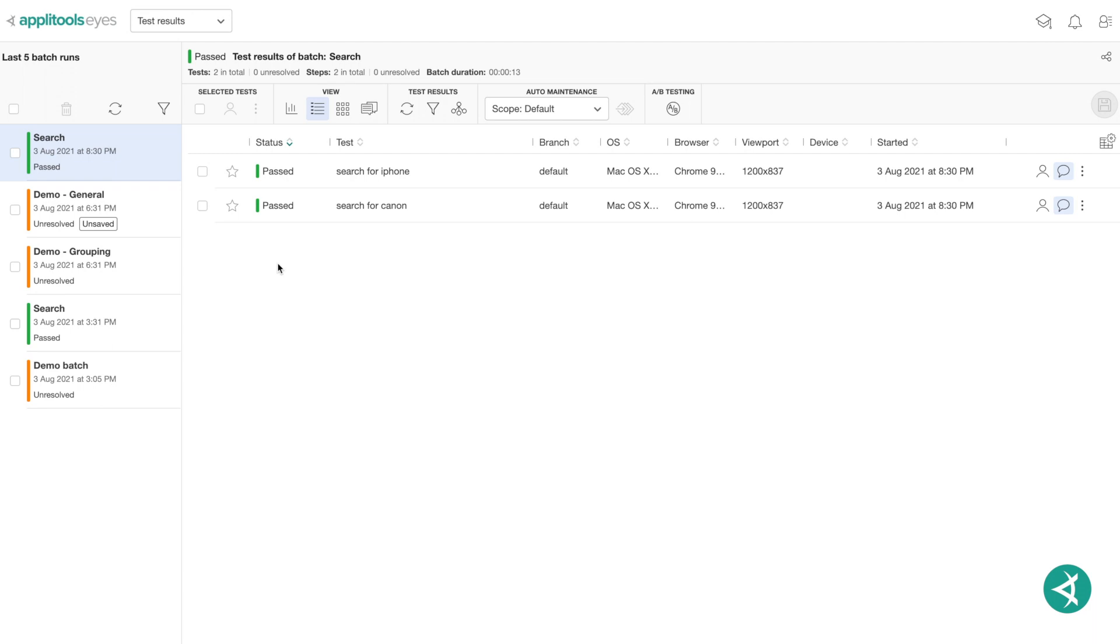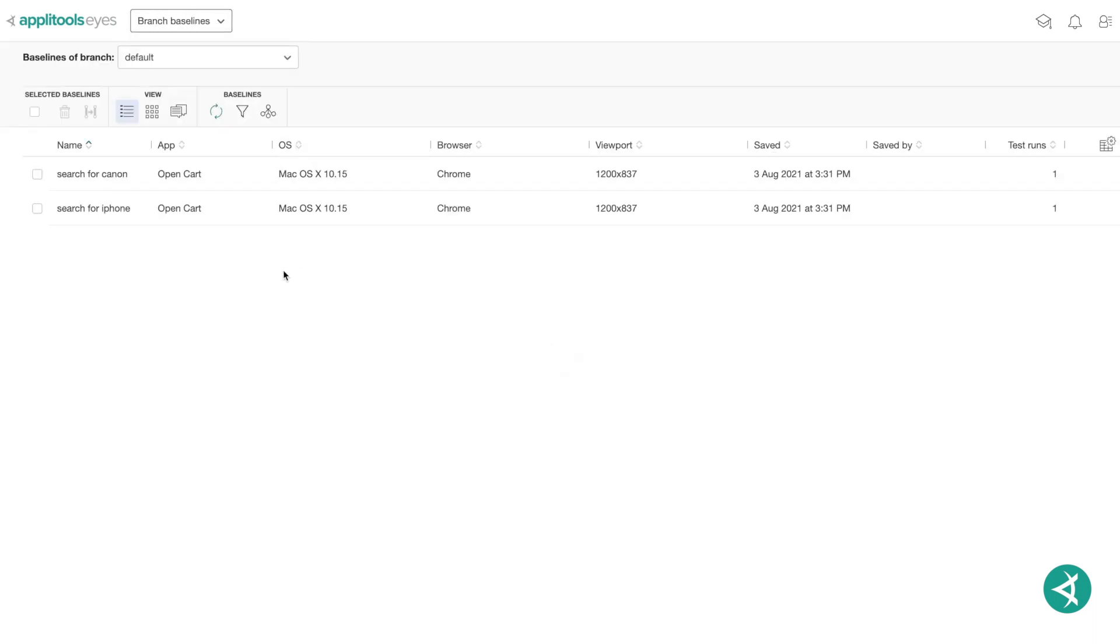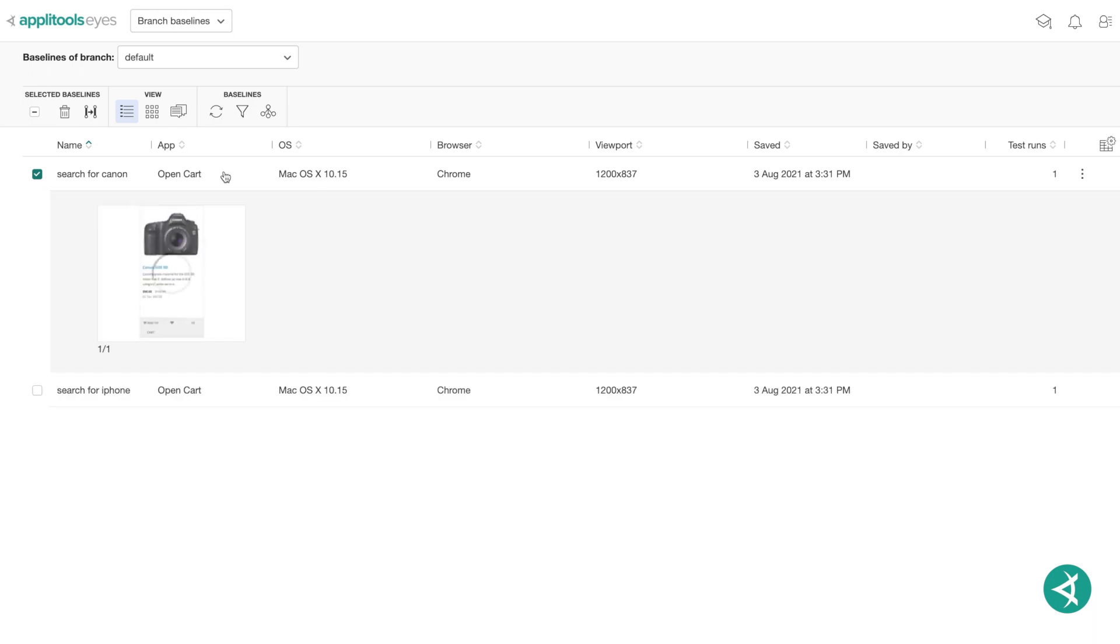The Branch Baselines page shows information about the baselines in a branch and provides tools to manage these baselines. Branch baselines allow you to delete baselines, copy baselines to another branch, and view the history and results of a test run on that baseline.